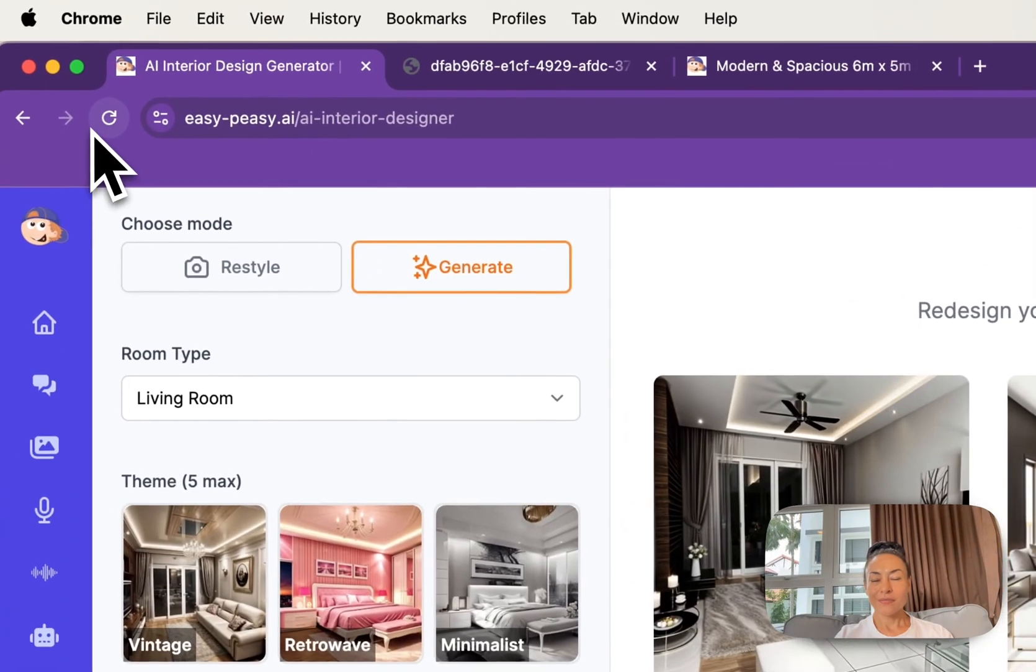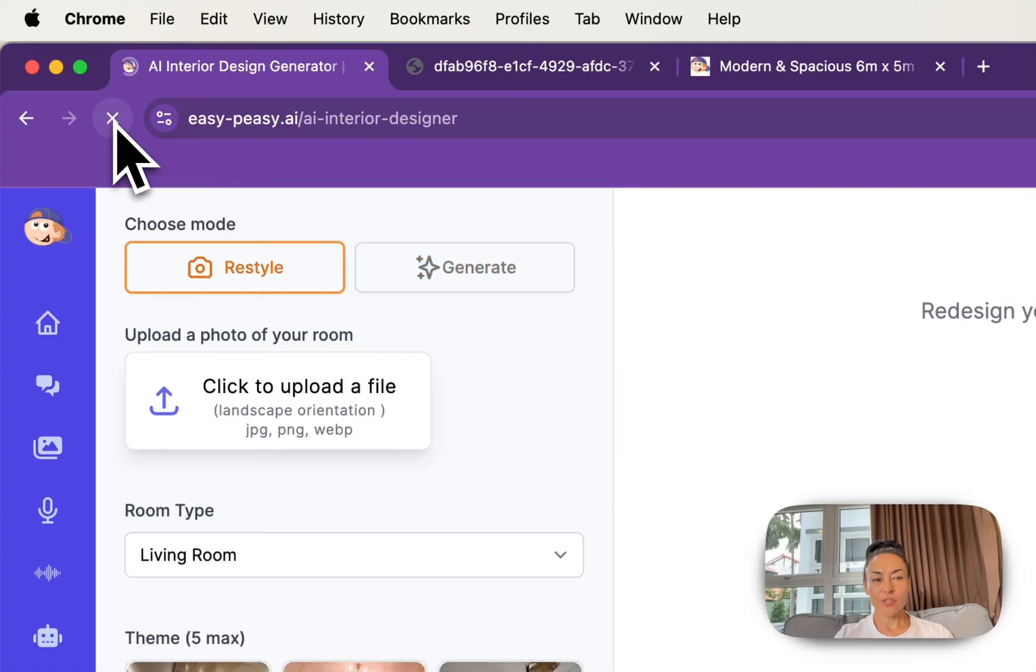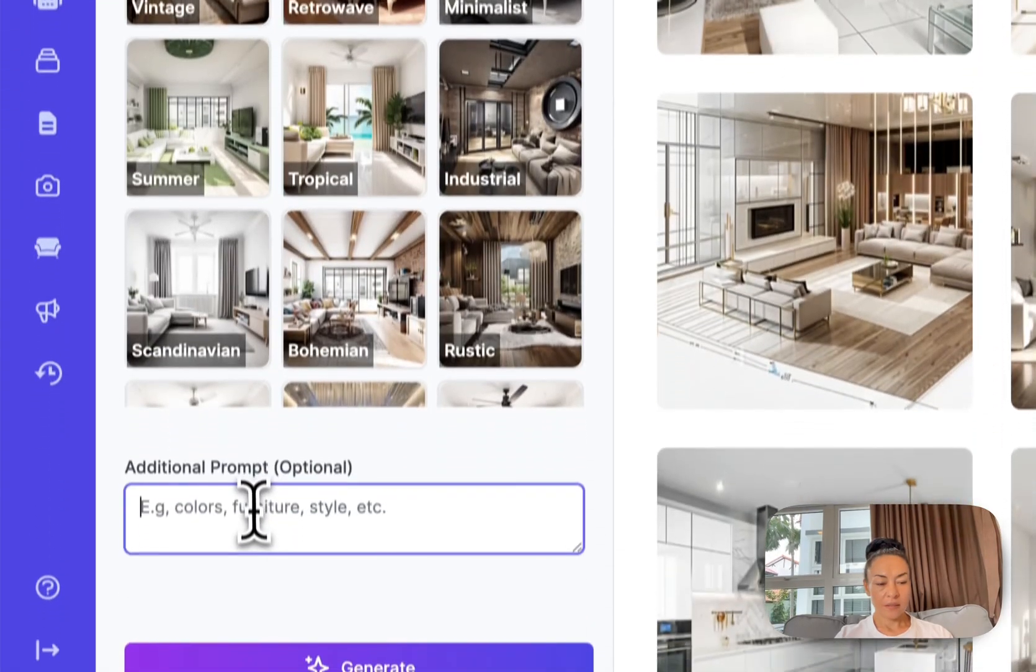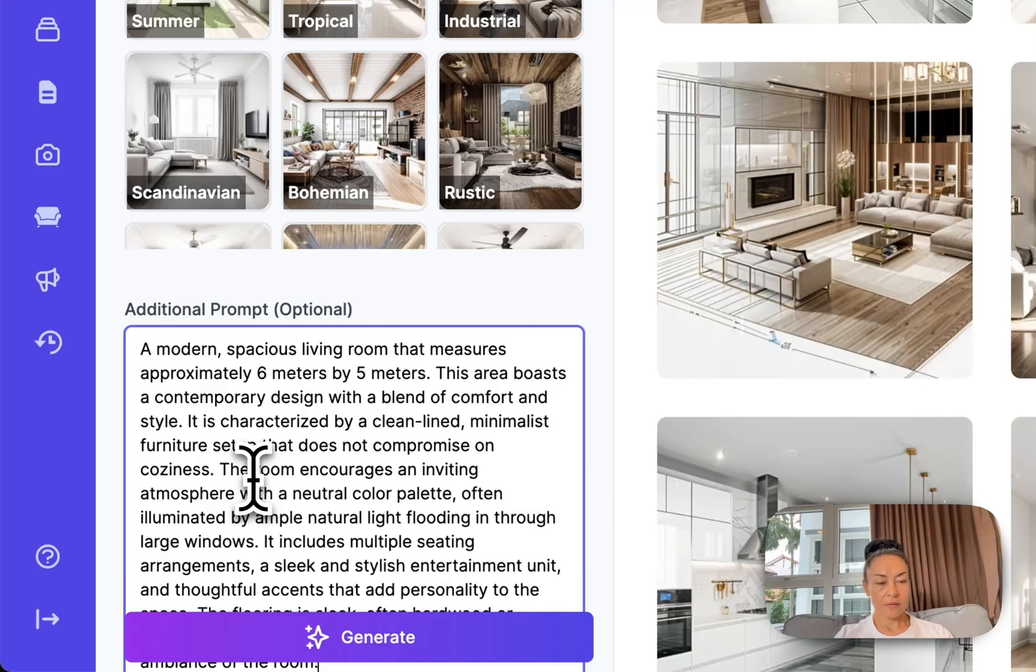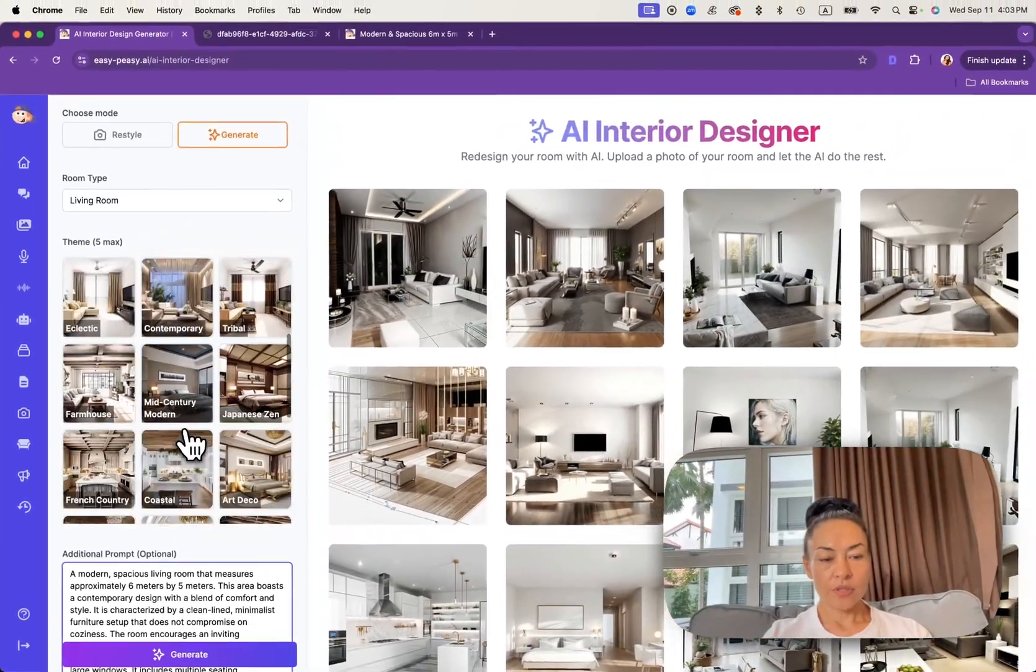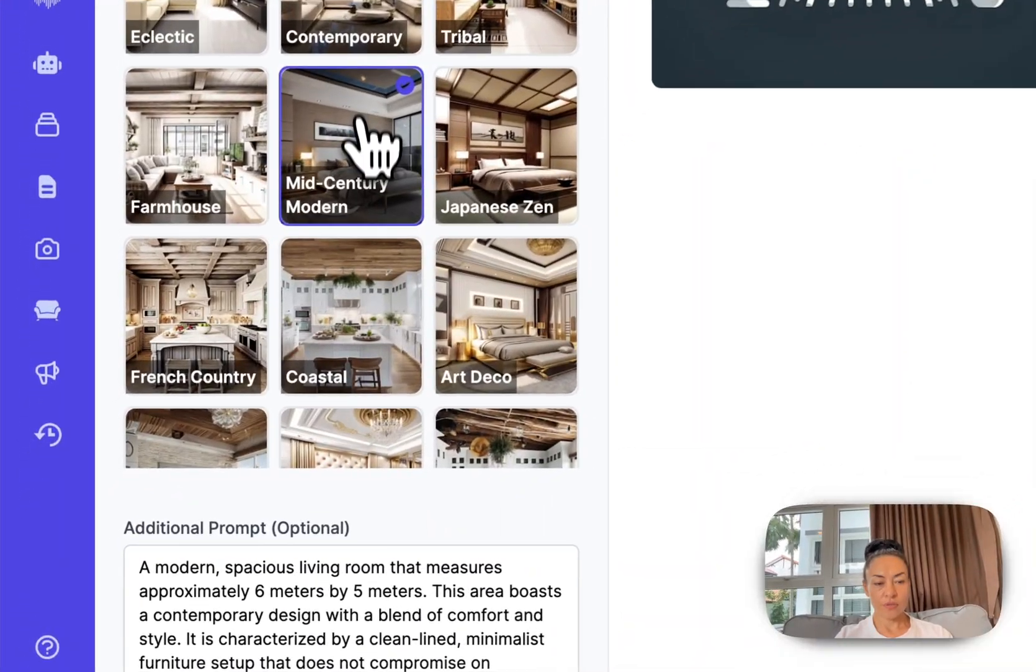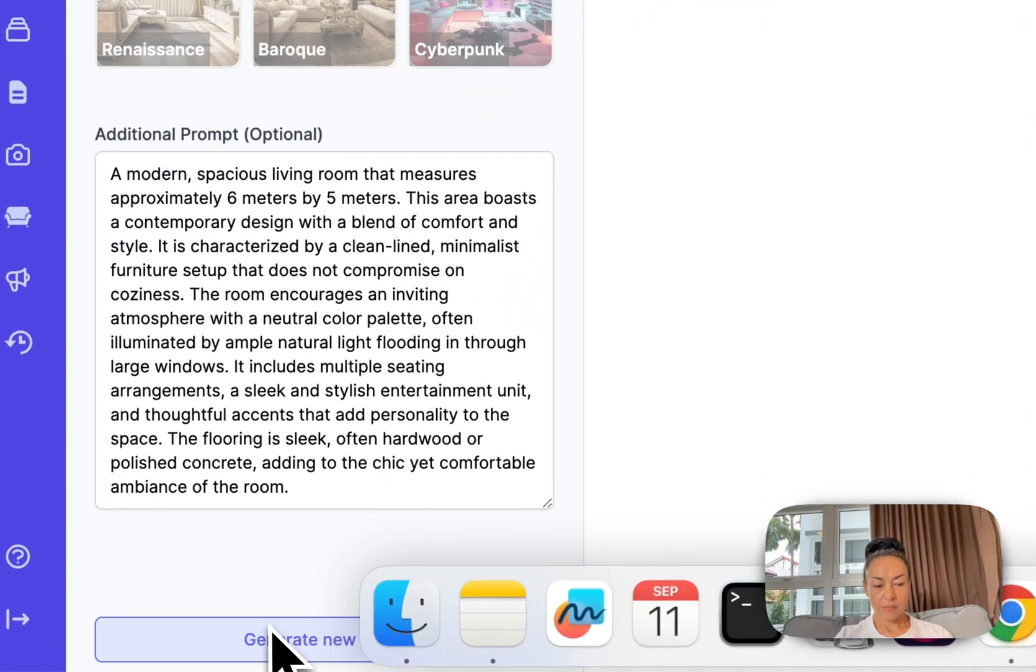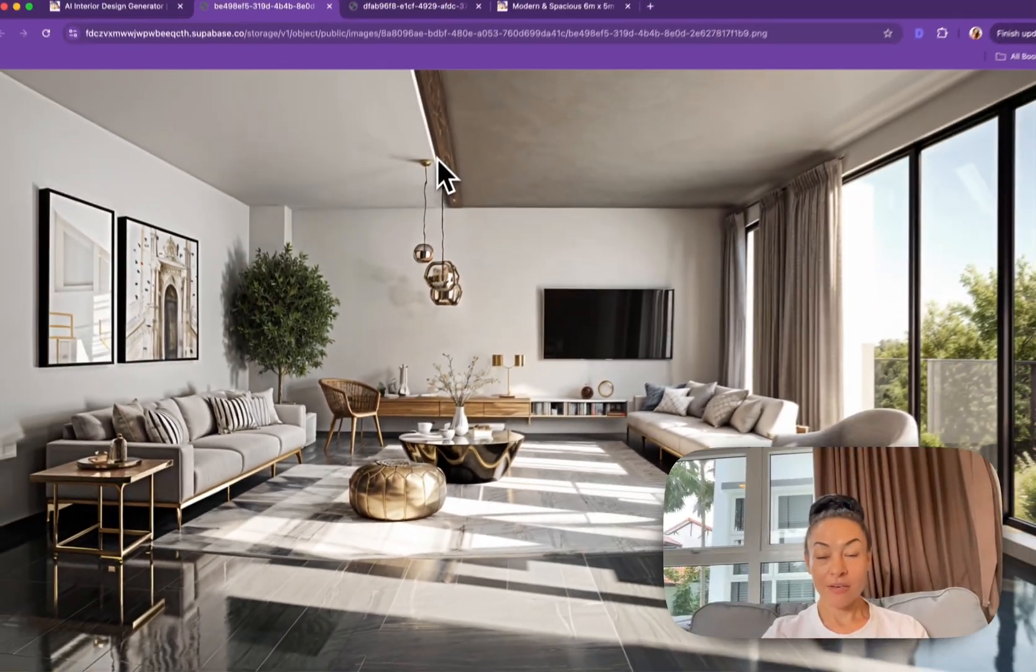Don't forget to refresh the page. When you refresh you need to choose generate and here I paste the prompt I just copied. I choose mid-century modern and I click generate and here you have it.